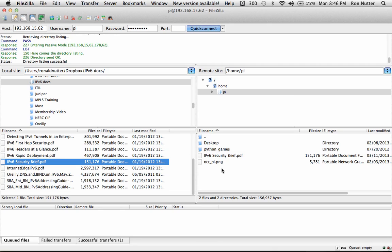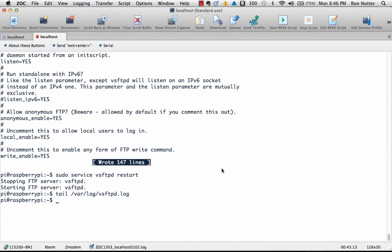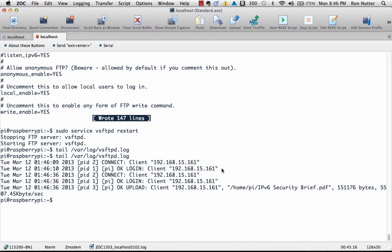Let's pick one here and take our friend the security brief and drag it over into this directory. You can see even on a hundred meg connection it took just a matter of a few seconds. With TFTP that would have taken considerably longer. So we'll go back over here and now you can see it logged us connecting, logging in, and the file was uploaded.